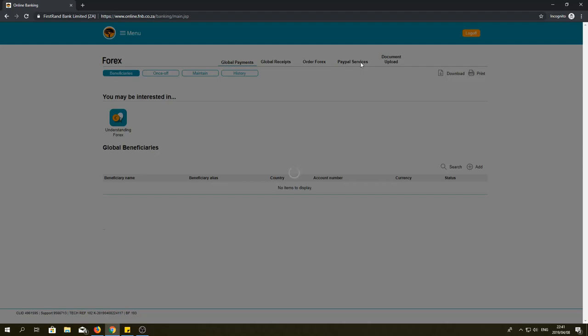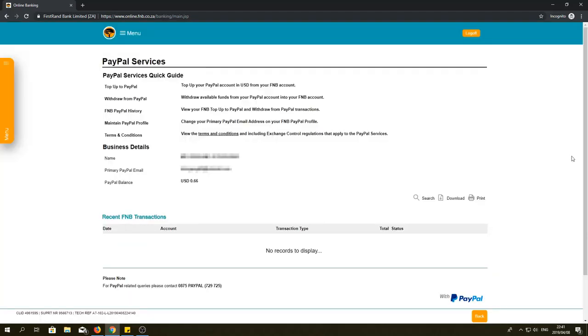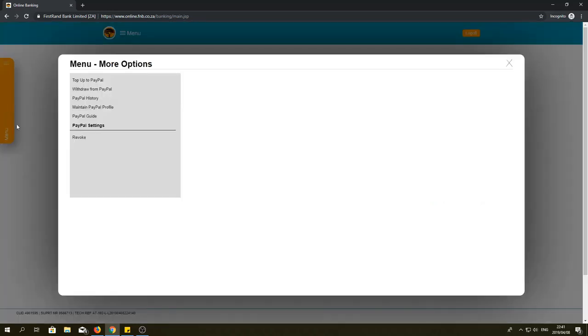After clicking on PayPal services, it will give you a list of all the things you can do but you can't click on any of them. Click the orange tab on the left side of the screen and this will bring up the options that you can click. Click on maintain PayPal profile.